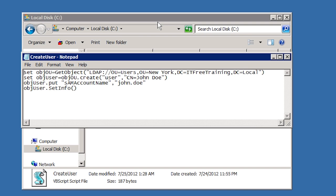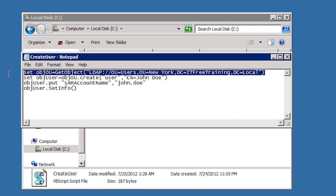If you have watched the video on PowerShell, you will notice that the commands used here are very similar. The first command at the top gets the object for the organizational unit that the user is to be created under and then stores that object in the variable objou. The next command creates an object for the user.